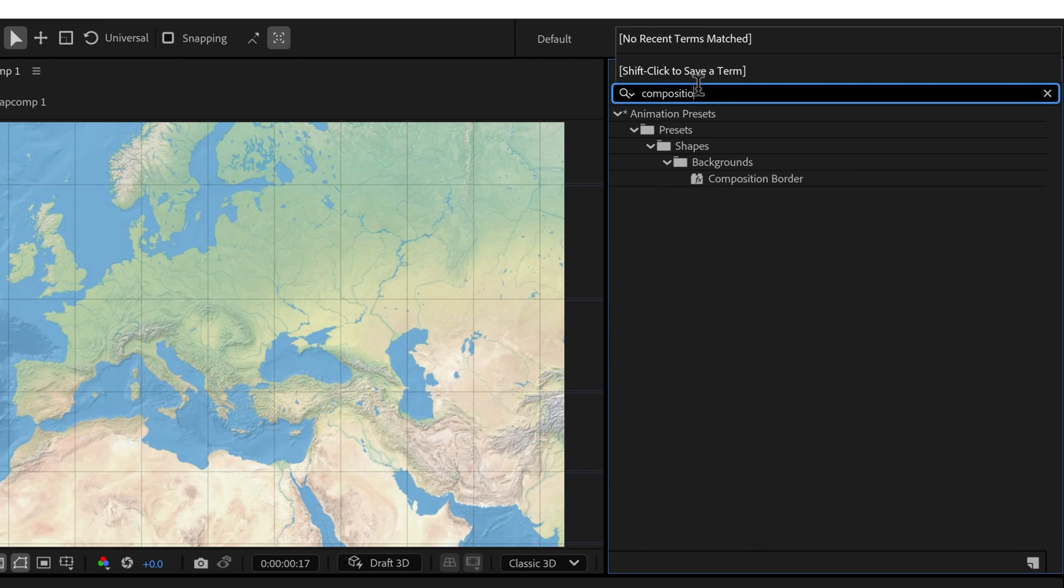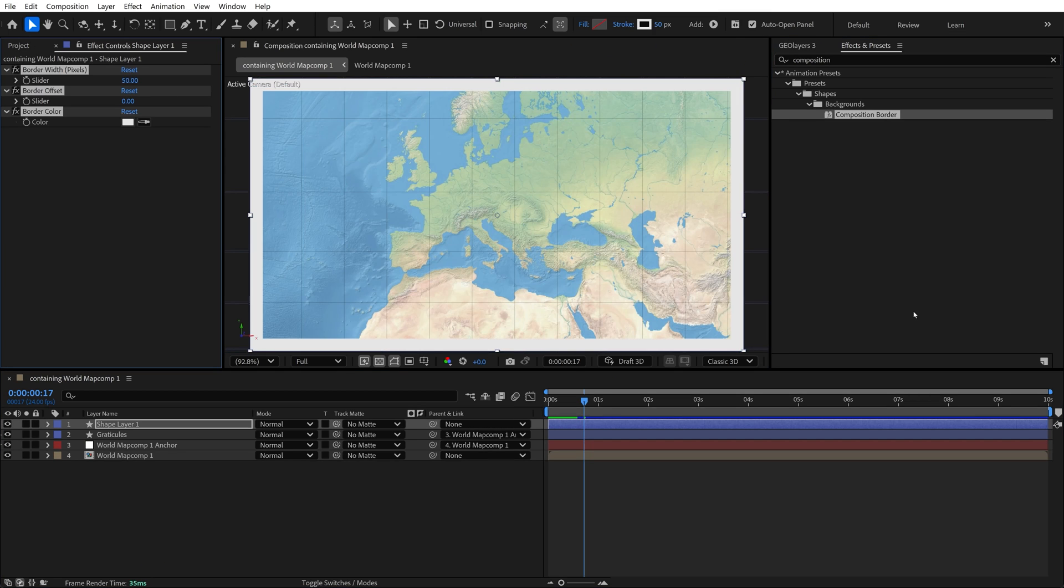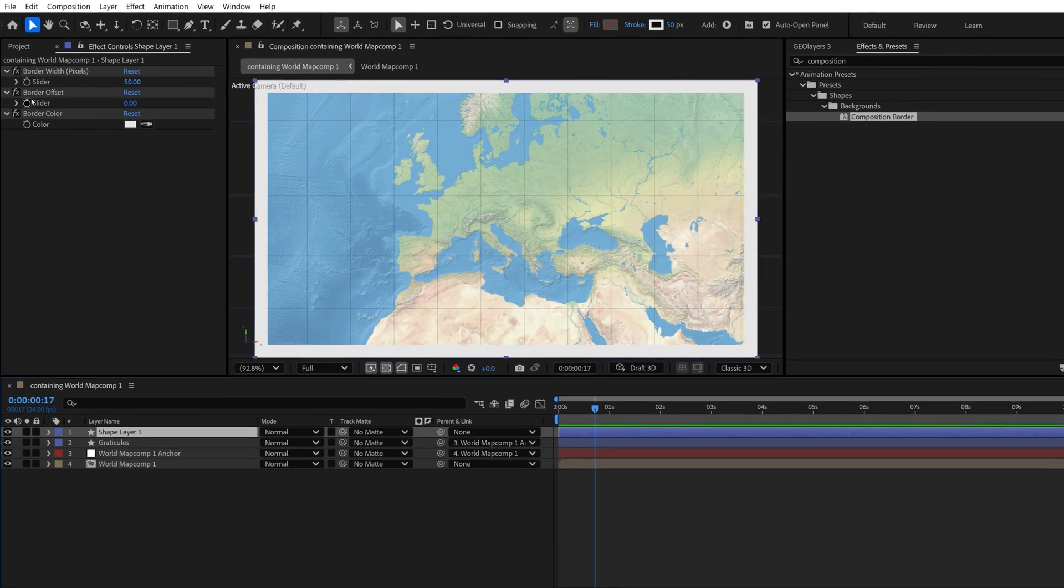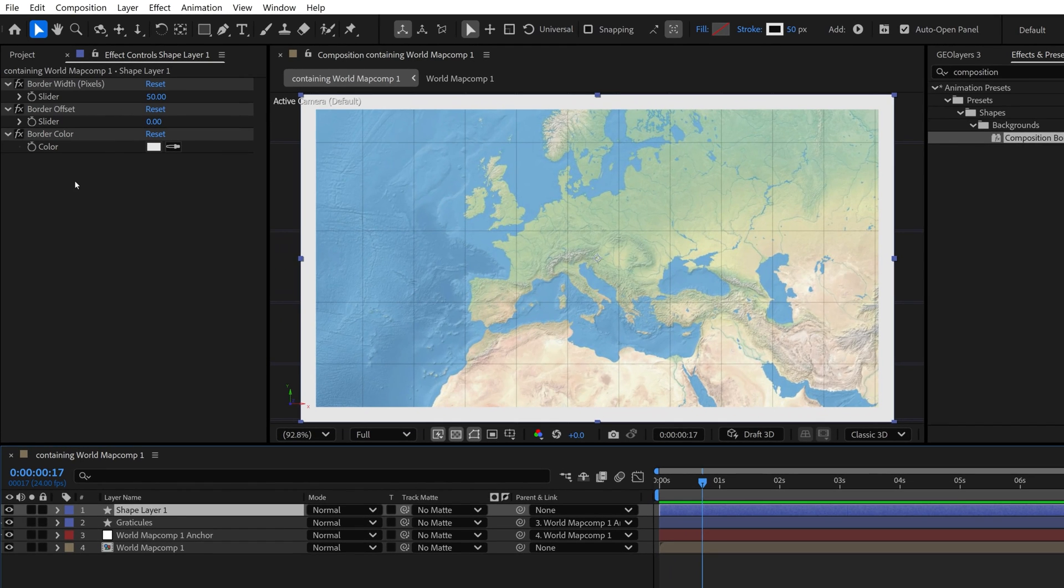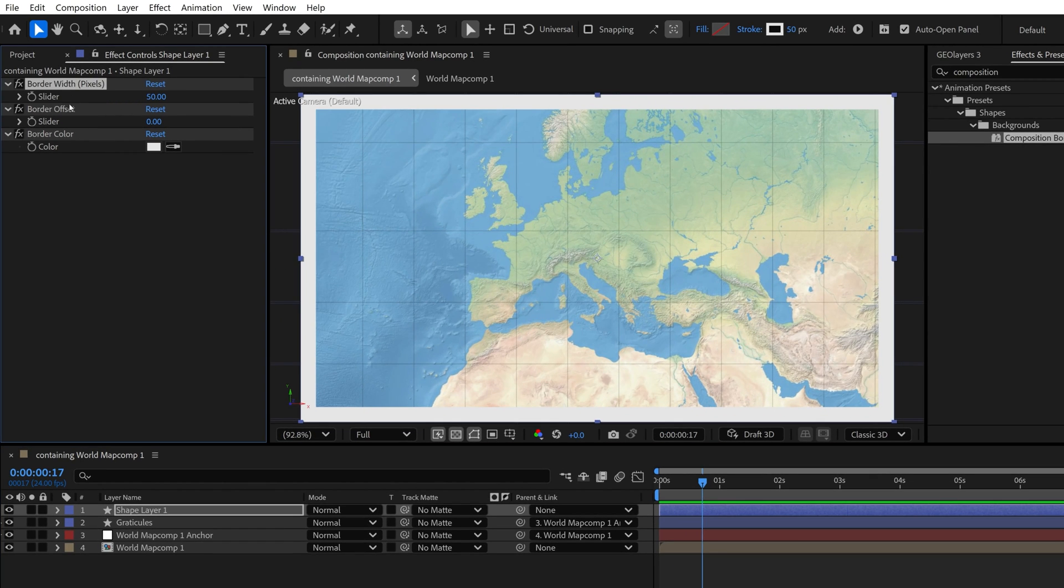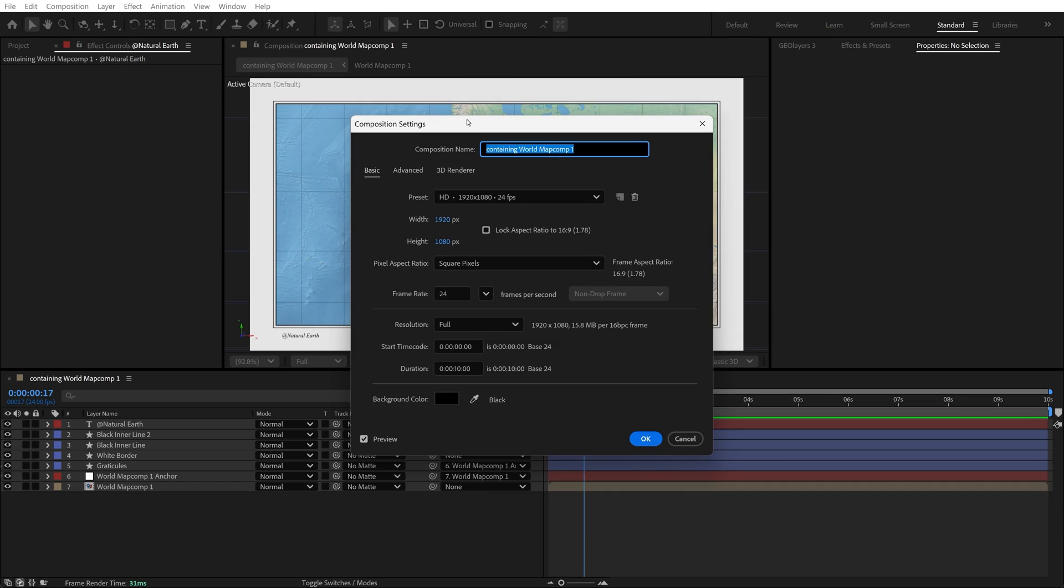Composition border is deceptively simple, but it is extremely useful and it's a great way to just frame up your map. This is basically an inner stroke for your composition and it will automatically fit the size and aspect ratio of your composition, even if you manually change it.